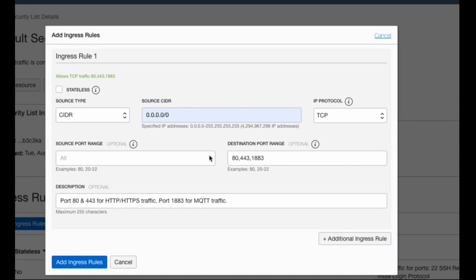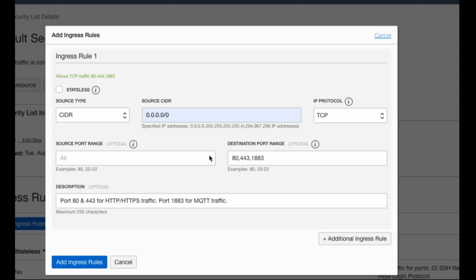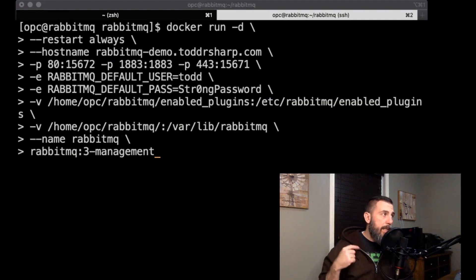And before we move forward at all in starting our docker container, you should definitely make sure that you have an ingress rule in your security list that is tied to your virtual machine, to your cloud instance, that exposes ports 8443 and 1883. These ports are necessary for HTTP HTTPS traffic as well as your mqtt traffic which is on port 1883. If you do not add these ingress rules, you will be unable to access the web management UI as well as be unable to pass any traffic through your mqtt broker.